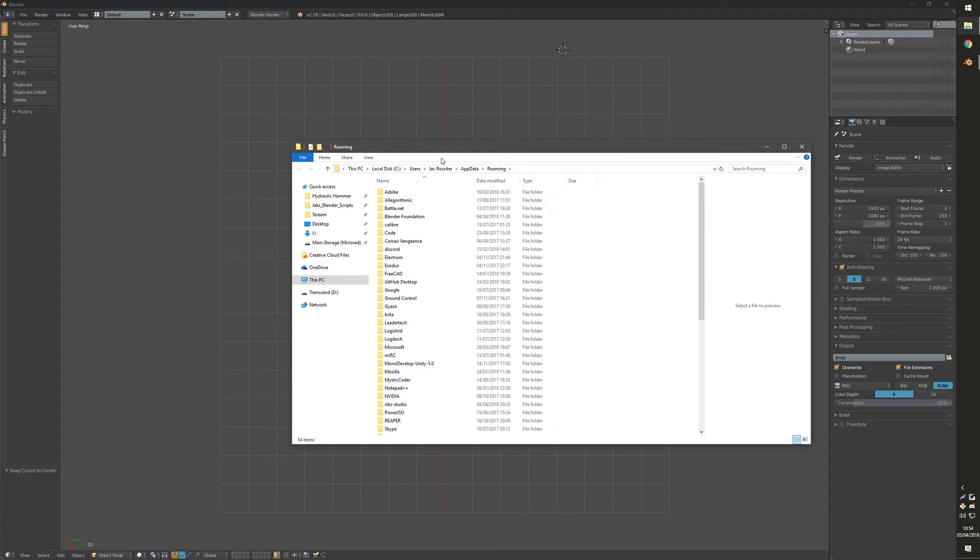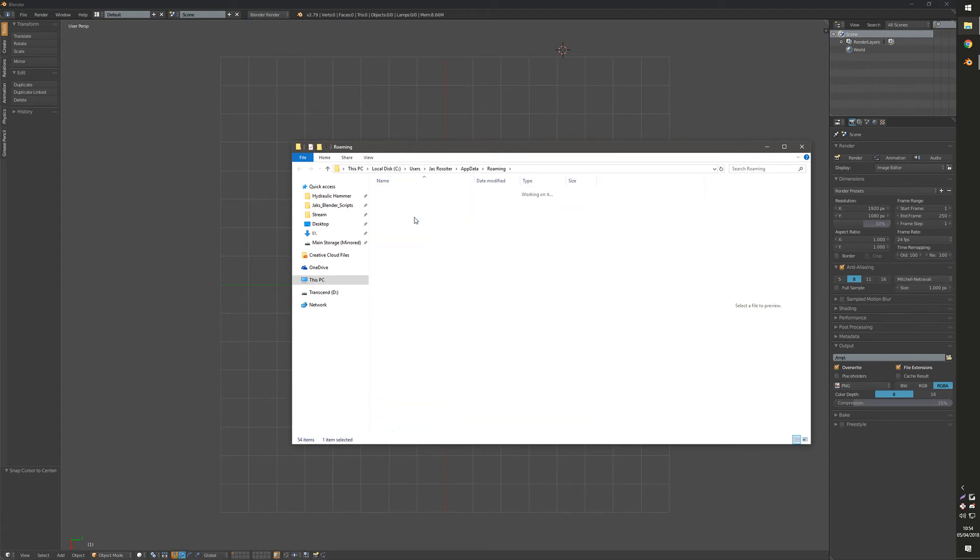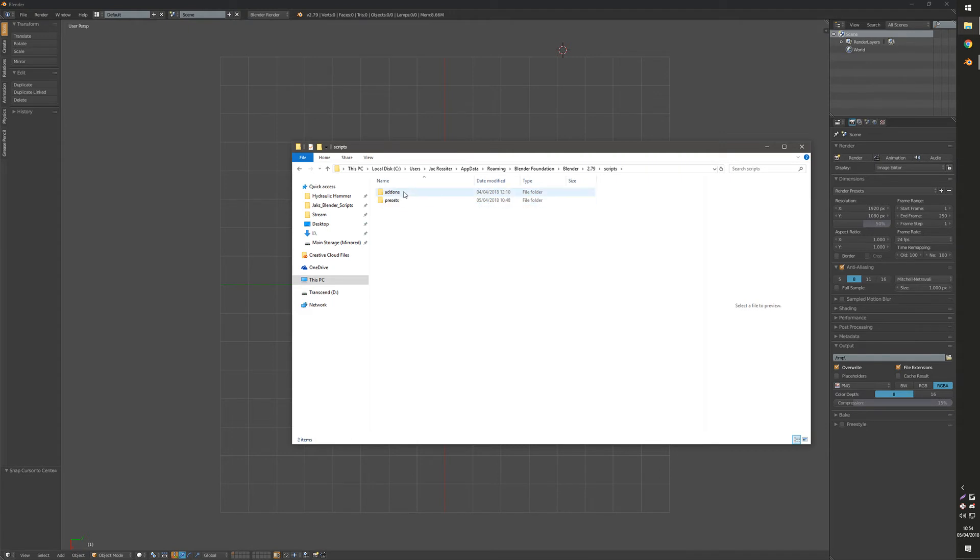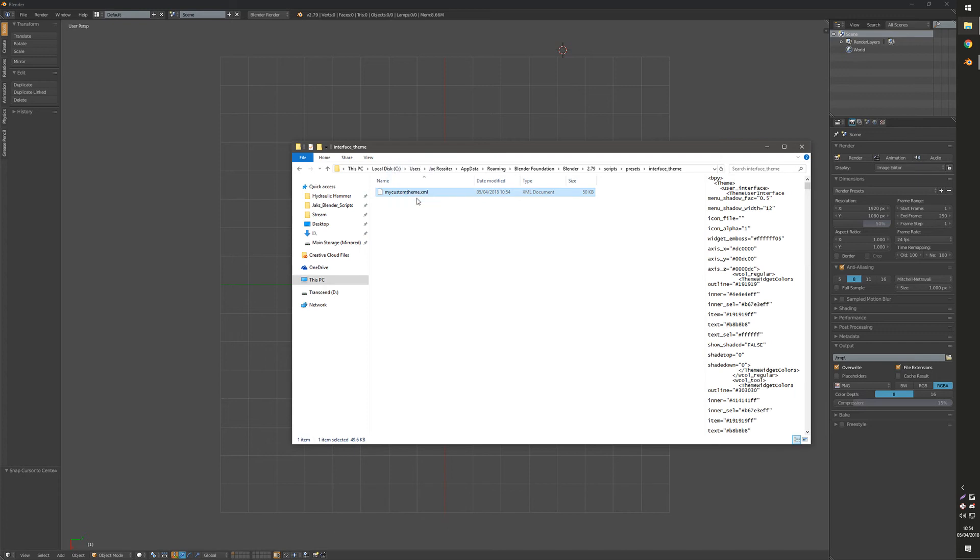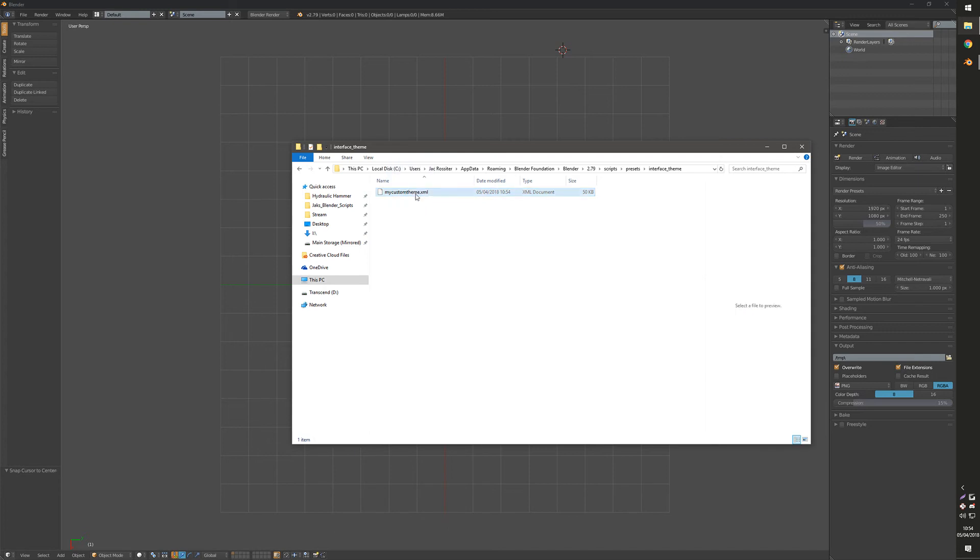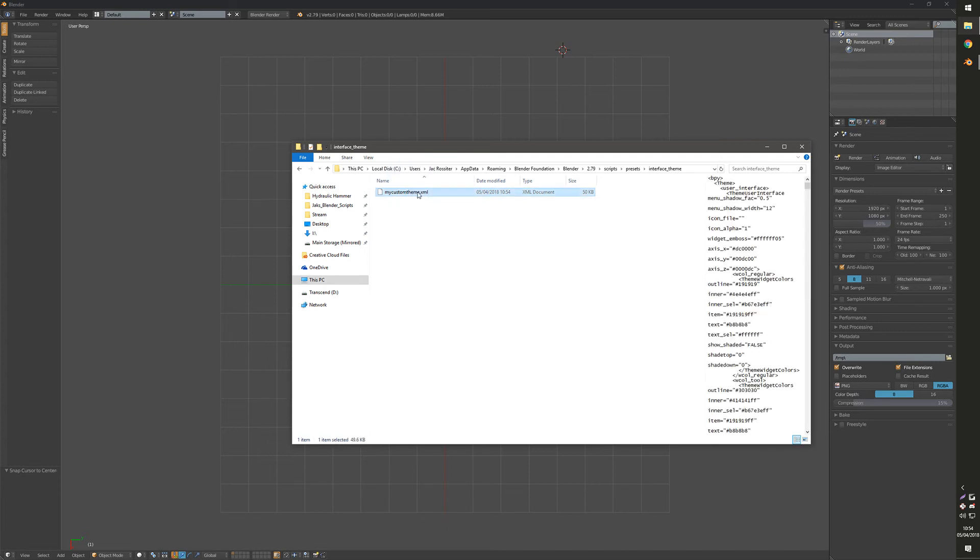You click that, you open up your Blender Foundation folder, you open the Blender folder 2.79, scripts, presets, and then interface theme. Your XML file will be here.